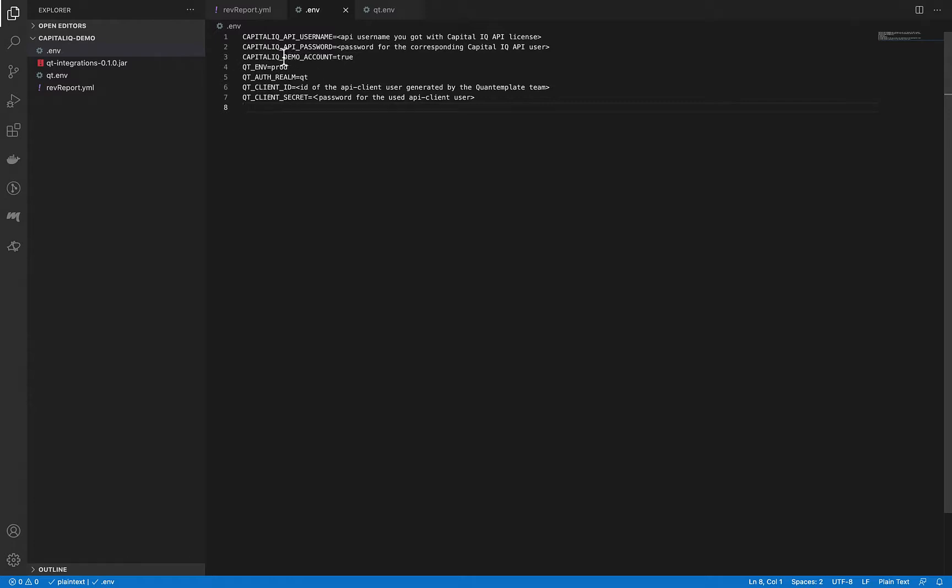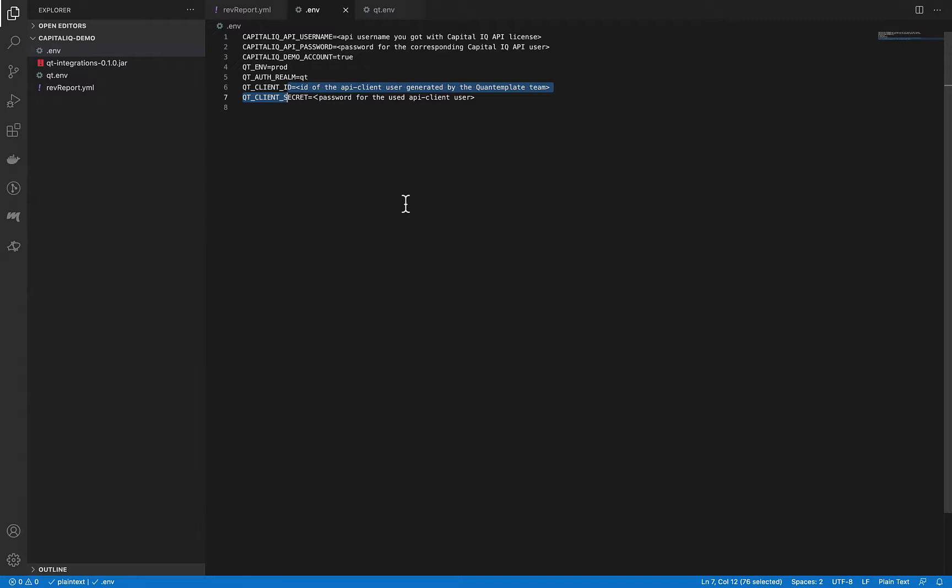The next few options are constants and the last two are provided by QuantumPlate to you after creating an API client user for your use case.